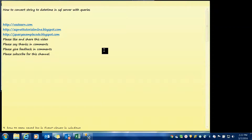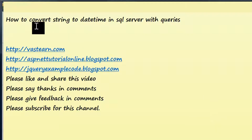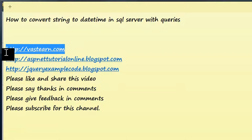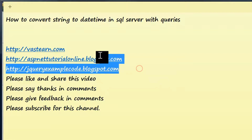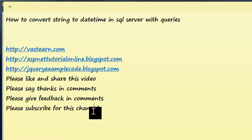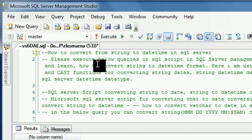Hi friends, I'm Ranga. I'm going to explain how to convert string to datetime in SQL Server with queries. These are my websites and blogs. Once this video is complete, please say thanks in the comment section, or you can write any queries if you want any information from my end.